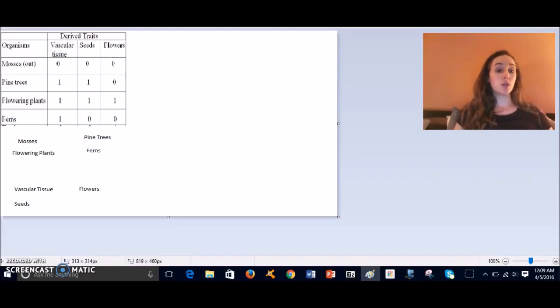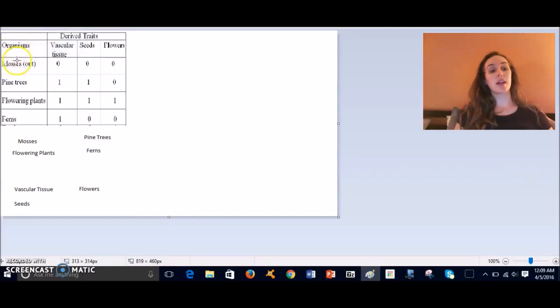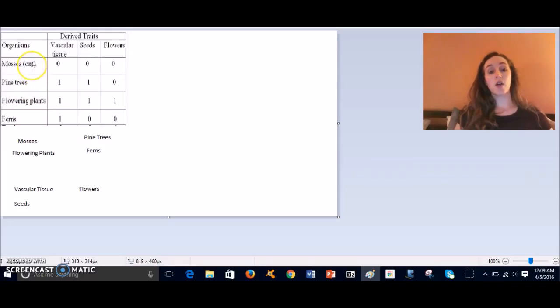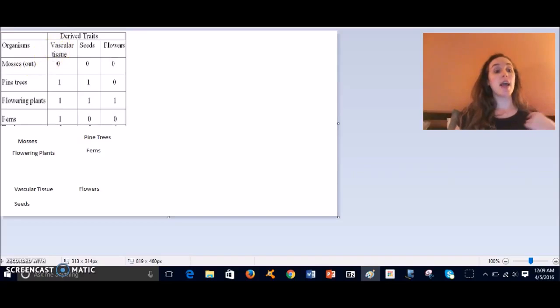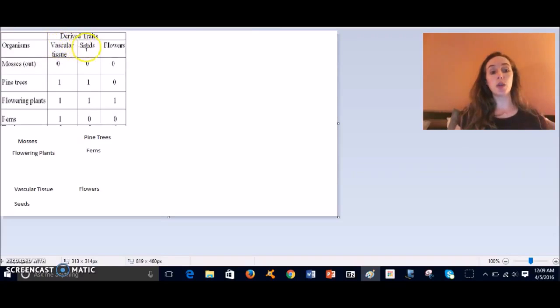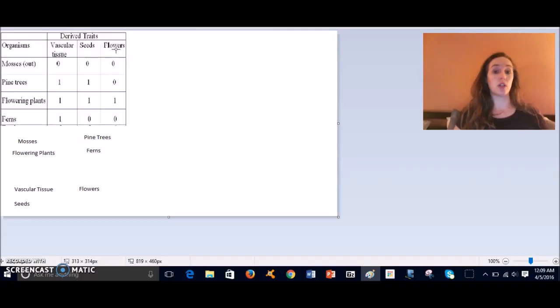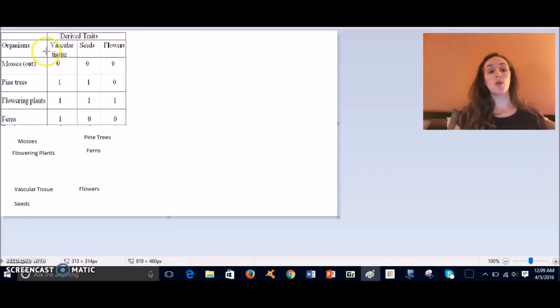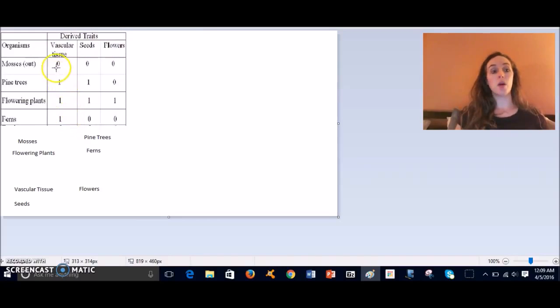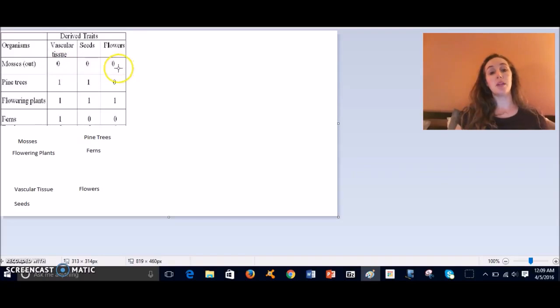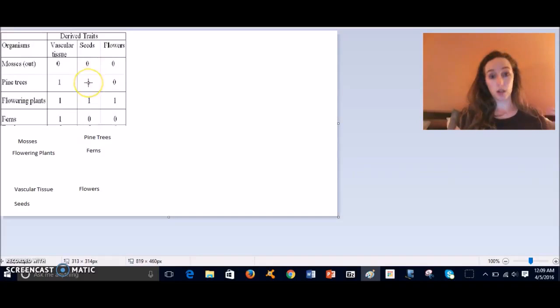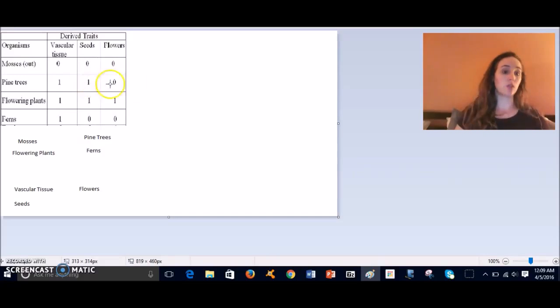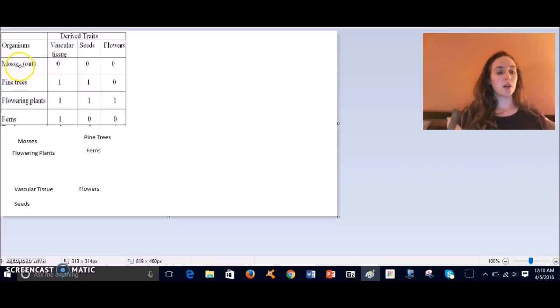So a derived traits chart is just a chart that lists some organisms that are related in some way through evolutionary history, and it has different traits that organisms within that phylogenetic tree would have. In this one, if there's a zero in the column, that means the organism does not have that trait, and if there's a one it means it does have that trait. So for example, mosses...